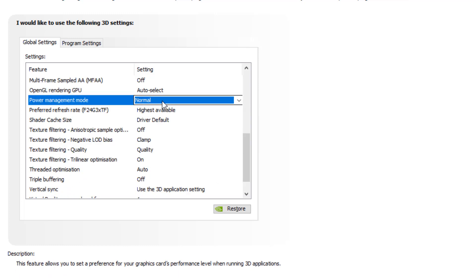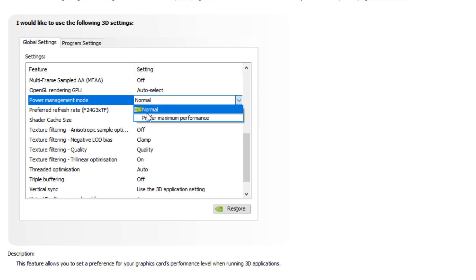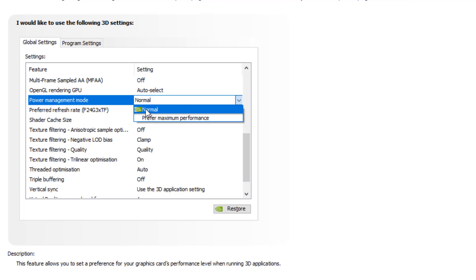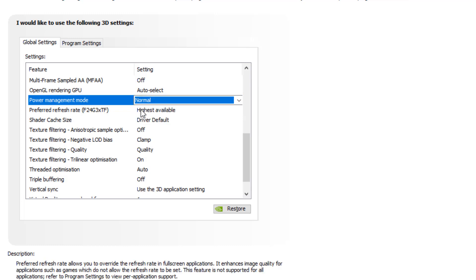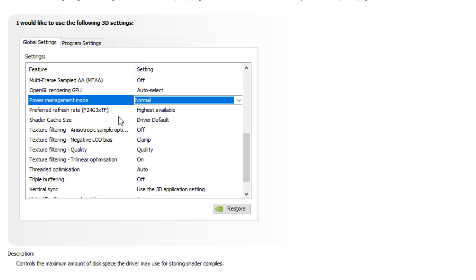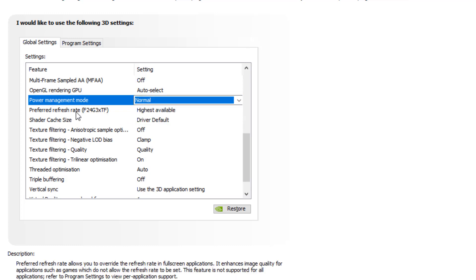Power management mode should be set to normal. In your case it might show optimal and all that. You can set it to optimal. Do not set it to prefer maximum performance. In my case it is normal, so I'm going to set it to normal.